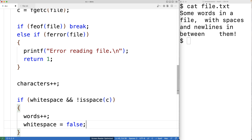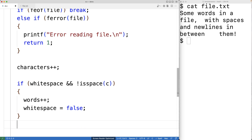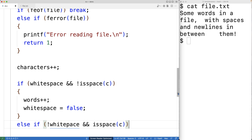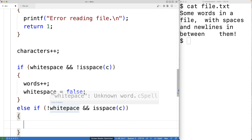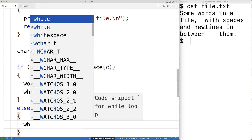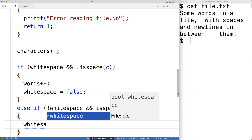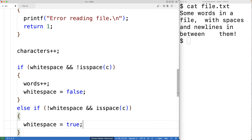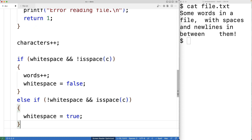We also need to detect when we've gone from reading non-white space characters to white space characters. So we'll have an else if case: else if not whitespace is true and isspace is true. If we weren't reading white space before and this new character c is a white space character, we've gone from non-white space to white space and we'll flip whitespace to true. Whenever we switch from white space to non-white space, we increment words — that's all we need for our loop logic.